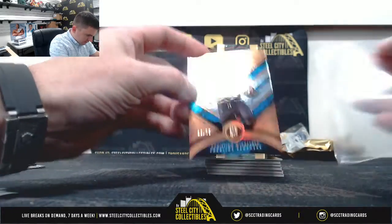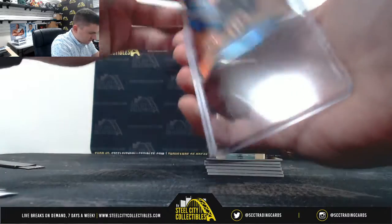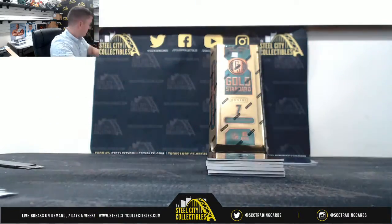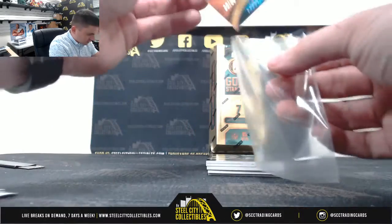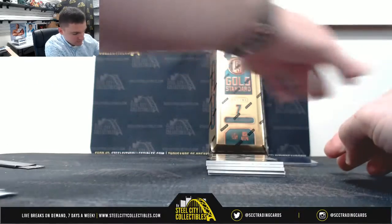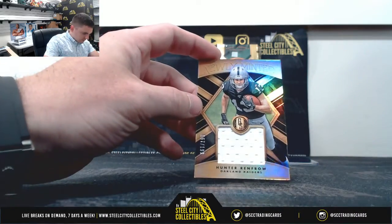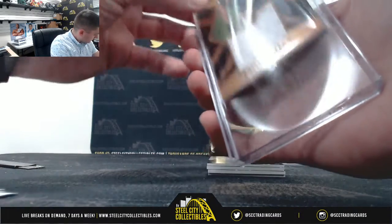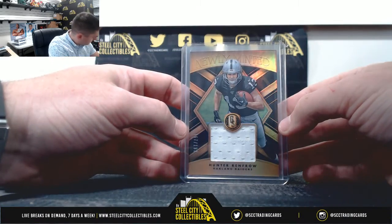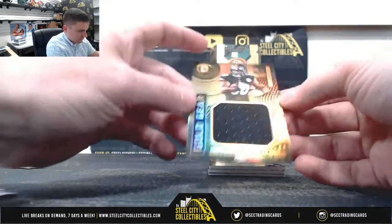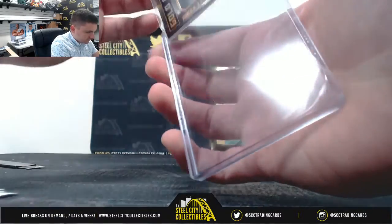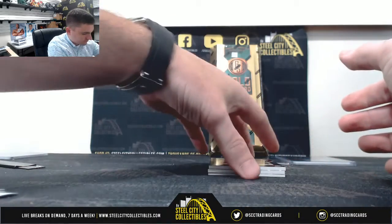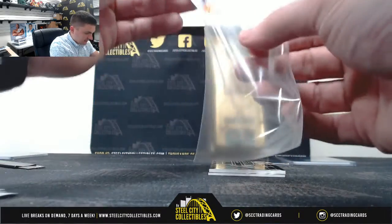Christian McCaffrey 26 of 75, Robert. Luke Kuechly nine of ninety-nine, Jonathan. Hunter Renfrow 167 of 199, Robert. James Connor 182 of 199, Christopher. Adrian Peterson 18 of 149, Nate.